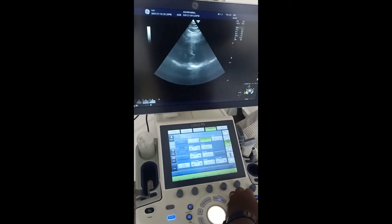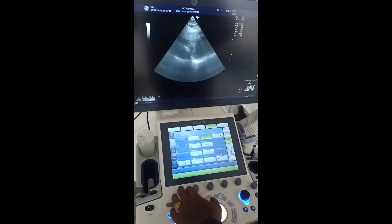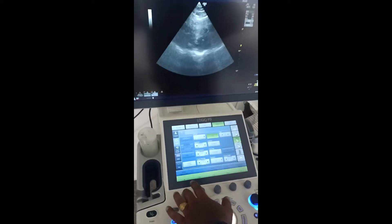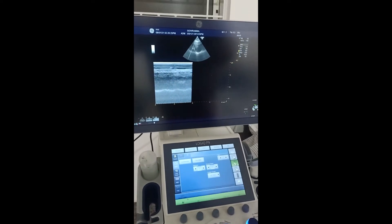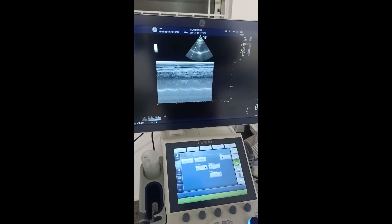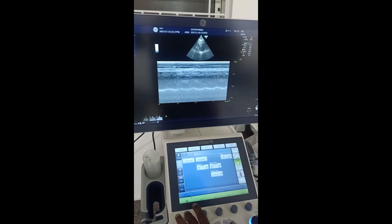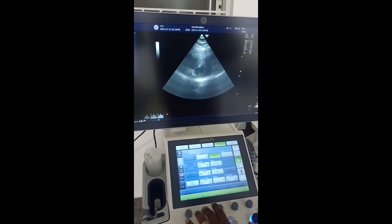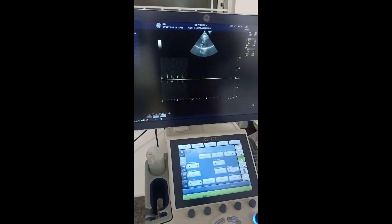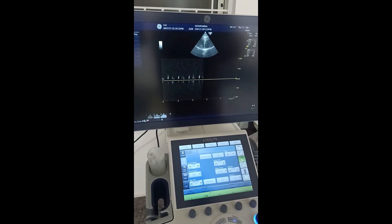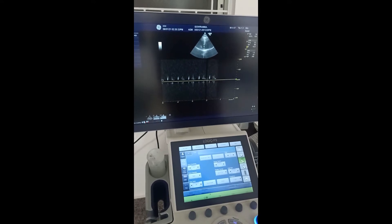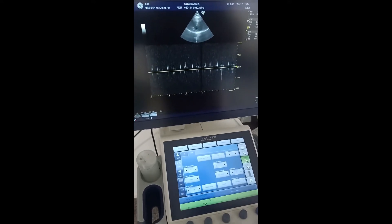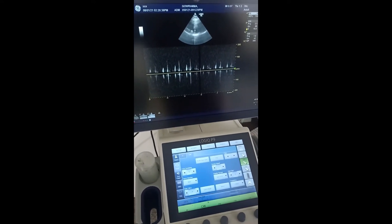I will put a mode. This is the CW mode in cardiac.